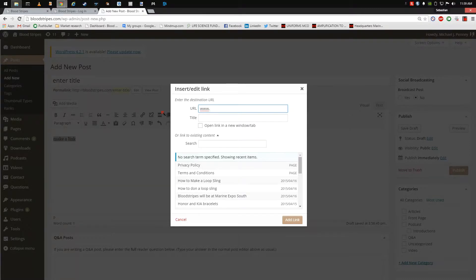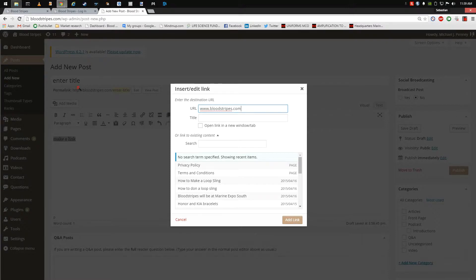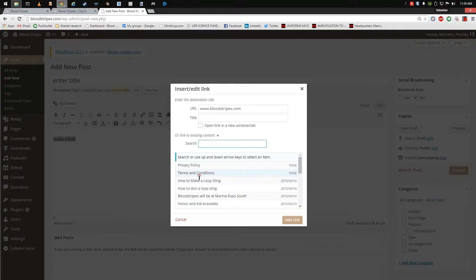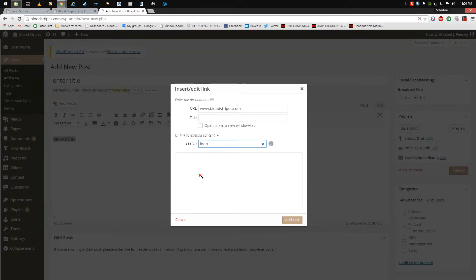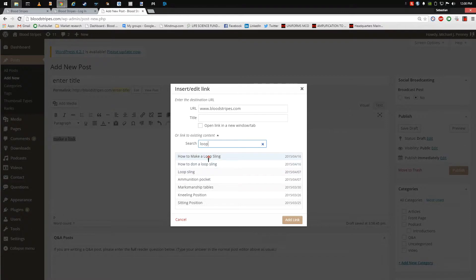Or search the Bloodstripes.com database for an existing post. Select the title of the post you want to link to from the list below. Users of Bloodstripes.com can then jump between the different material that you have authored.